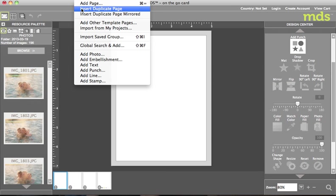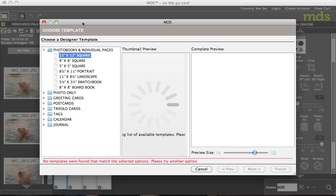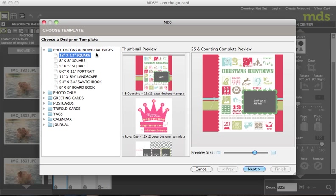So in my digital studio I'm going to go up to insert and then add other template pages. When I do that I'm going to actually stick to the 12x12 square even though I'm creating a card front.